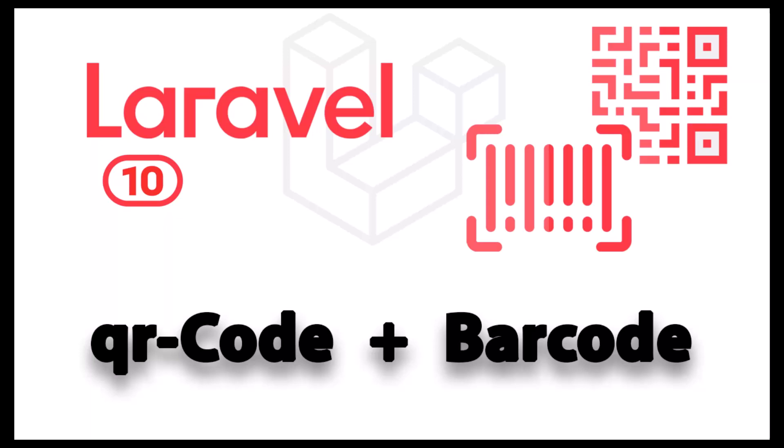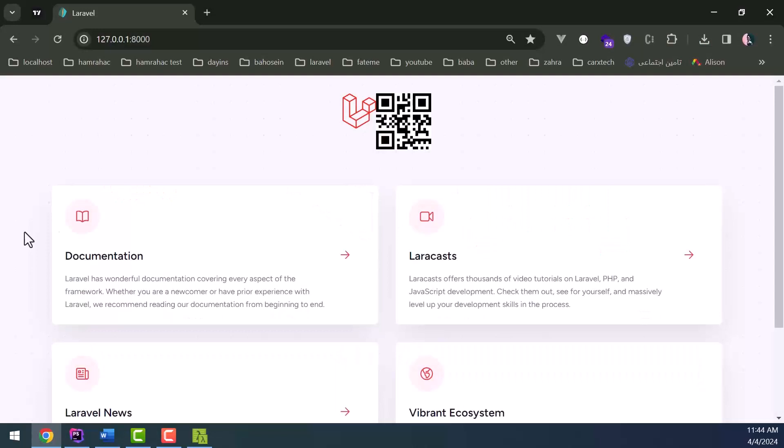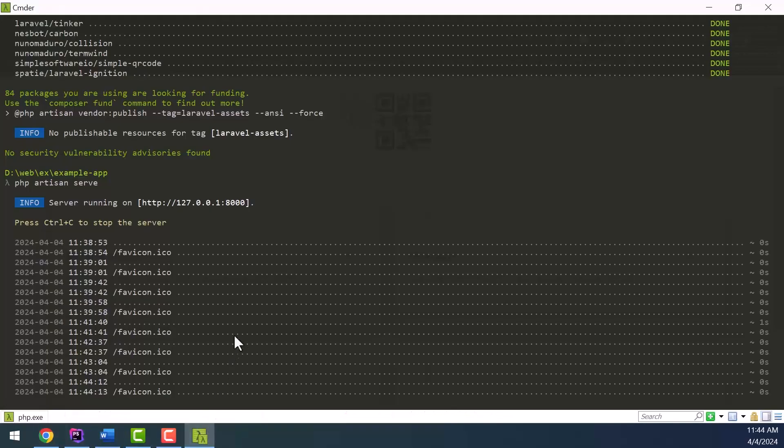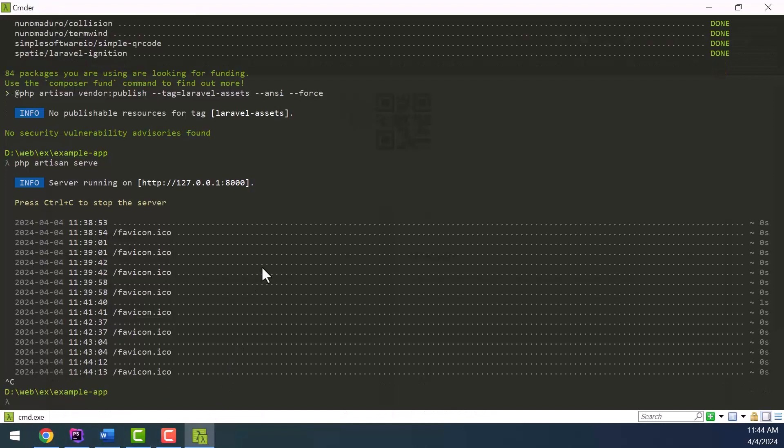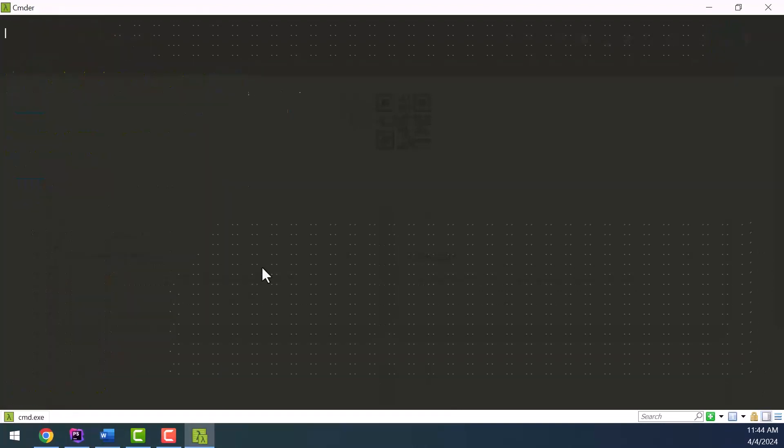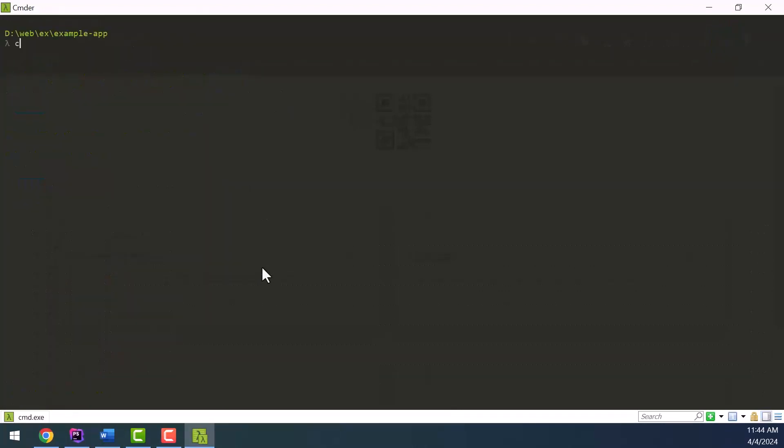We will generate a barcode using PHP Barcode Generator package. So in the first step, open terminal and run this command: composer require picqer/php-barcode-generator.